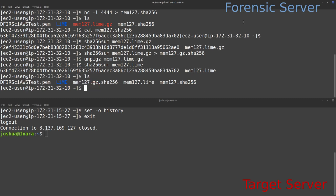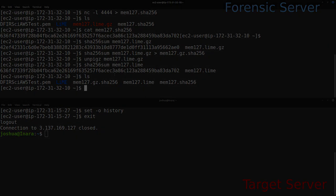That's pretty much it for memory imaging on a remote system and sending it over a network back to a server you control. We specifically did this on an AWS EC2 instance running Amazon Linux 2, using LIME compiled on our forensic server and sent back over to the target system. I hope that was useful — thank you very much.